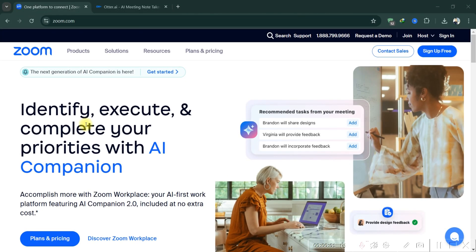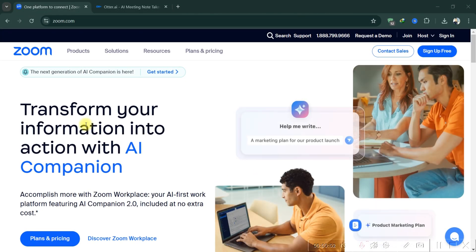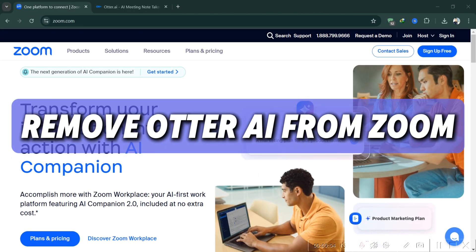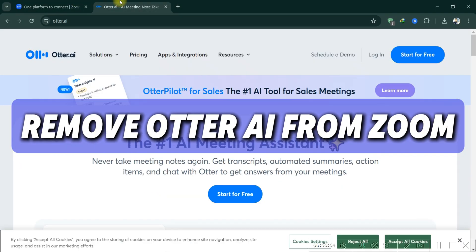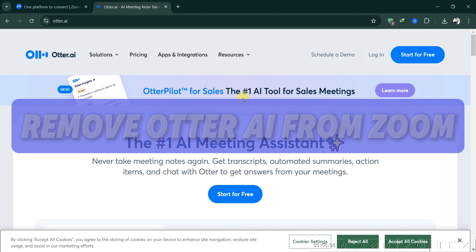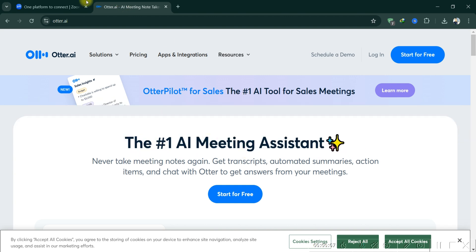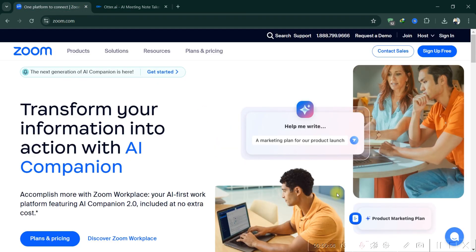Hello guys, today I'll show you how to remove Otter.ai from Zoom Meetings. Firstly, sign in to your Otter.ai account.